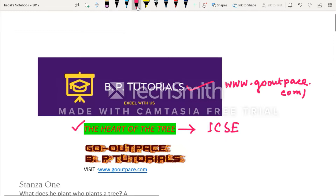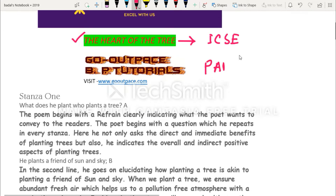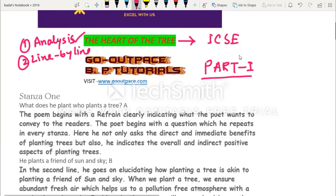Let us talk about 'The Heart of the Tree' — this is a line-by-line analysis and remember this is Part One. We are going to have a total of three parts for each poem: analysis, line-by-line explanation, and question and answer. These three things will be covered in three videos. Today we do the line-by-line analysis.